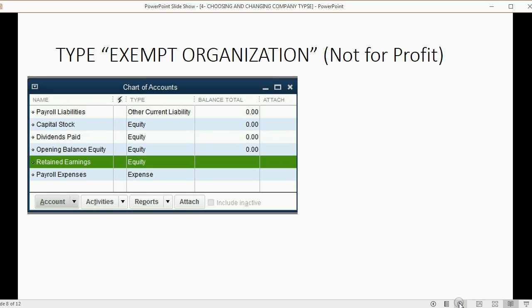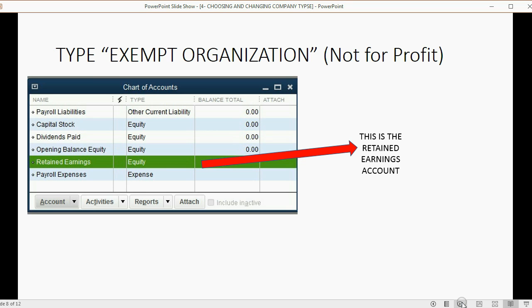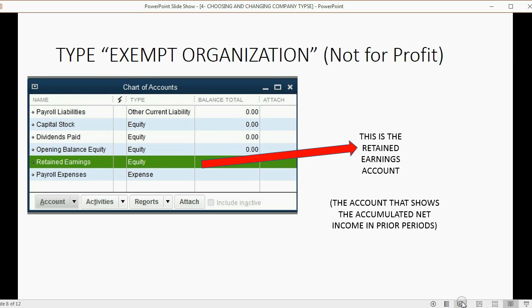Even a tax-exempt not-for-profit organization has a retained earnings account. The earnings might not be distributed to owners because there are no owners, but we still have that account in the chart of accounts in QuickBooks, even if the company is a not-for-profit organization.